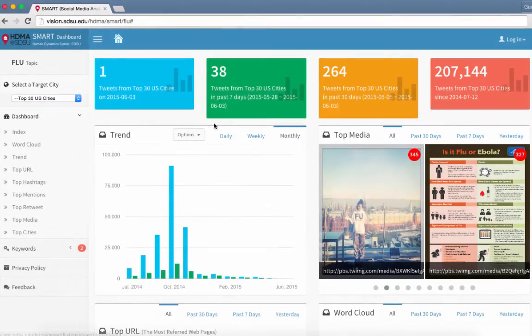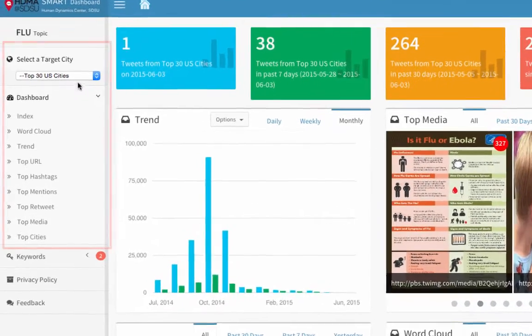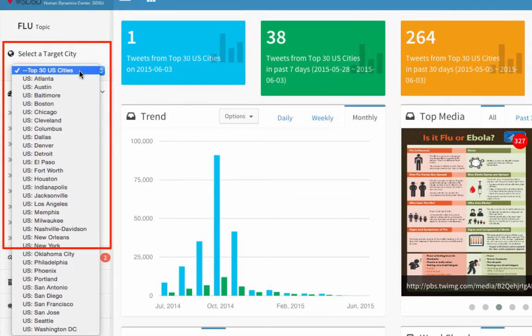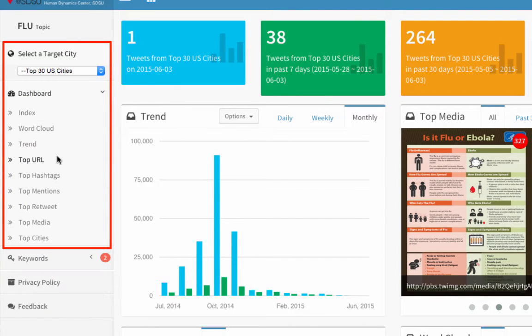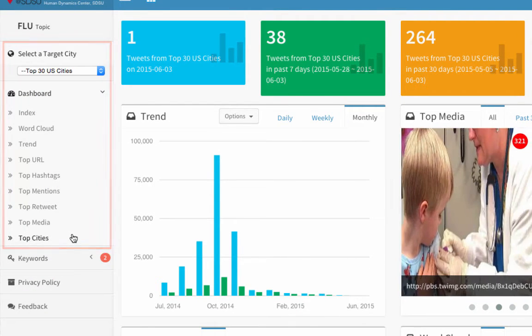Let's take a look at the features of the Smart Dashboard interface. The left panel provides the list of targeted cities to choose from and shortcuts to different functions.